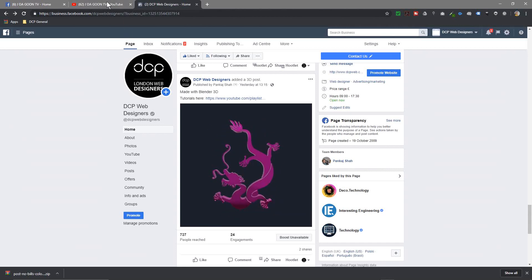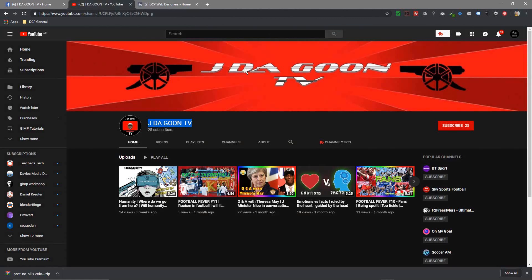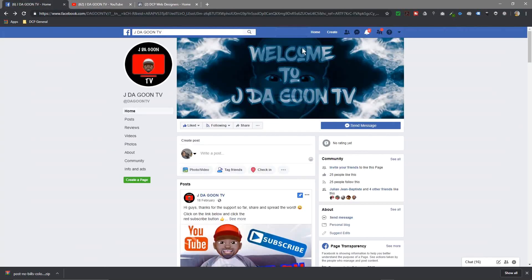A friend of mine has recently launched a YouTube channel called Jay Lagoon TV, and I'm going to put a link to his channel in the YouTube description. Today we're going to use the text of his channel name, create a 3D object out of it, and post it onto Facebook. He's got a Facebook page as well, so I'll put a link to that in the description too.